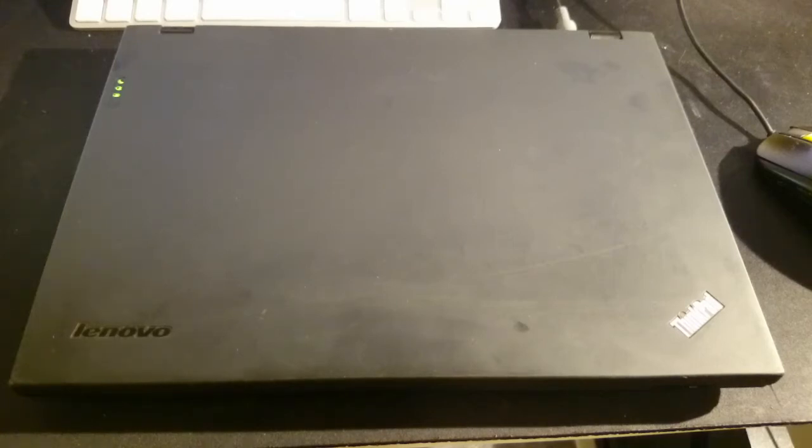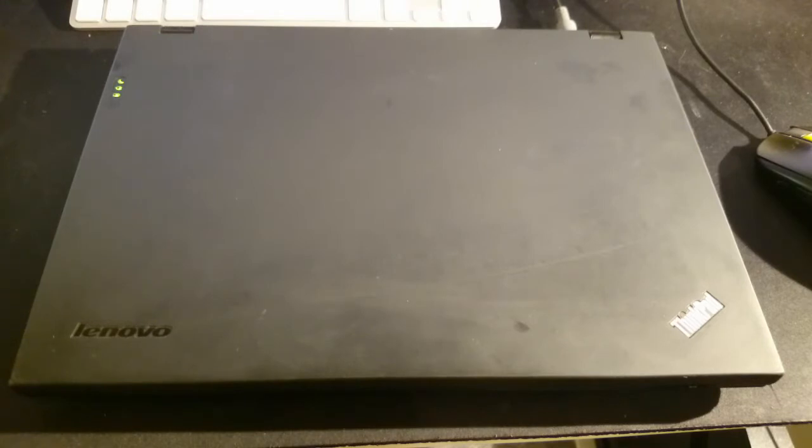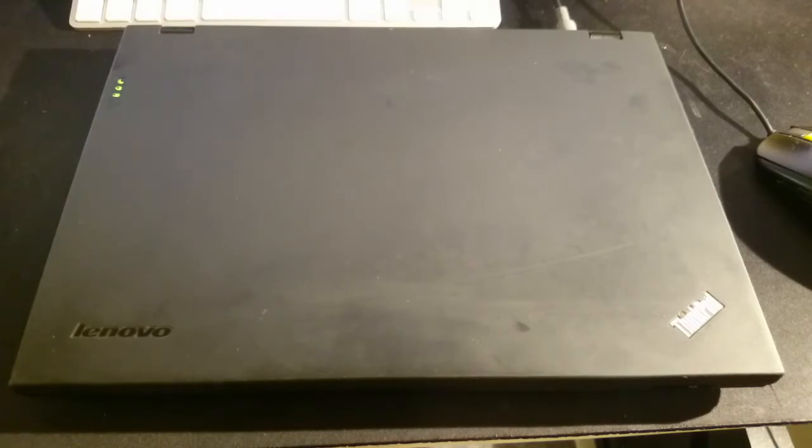Is the X300 by Lenovo still a viable machine for everyday use in 2016? That is the question.